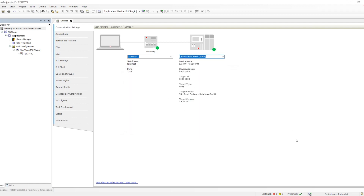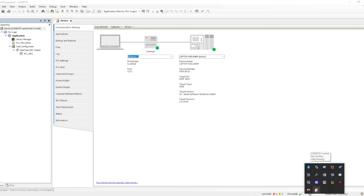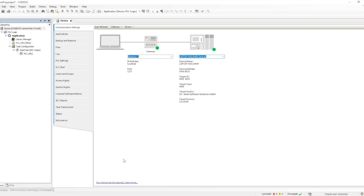Once we provide the credentials, it will connect and show all the details of that particular PLC — versions and other information. Since it is Windows-based, it will show that we selected the Windows V3 64-bit PLC.